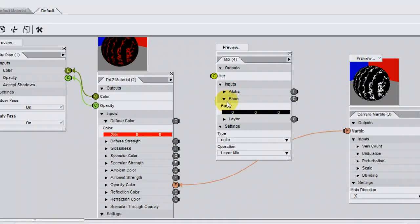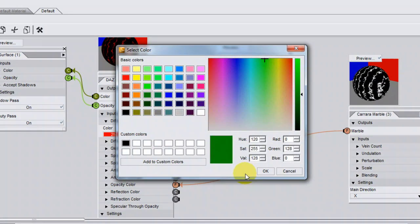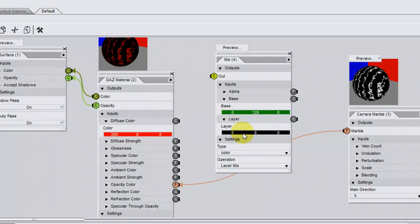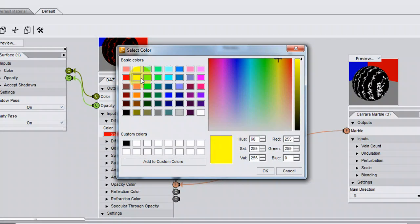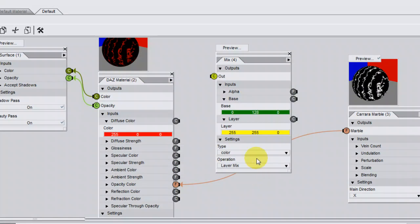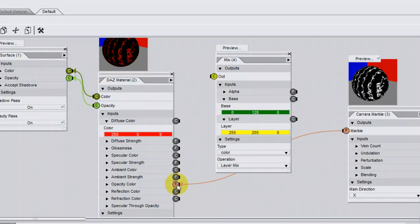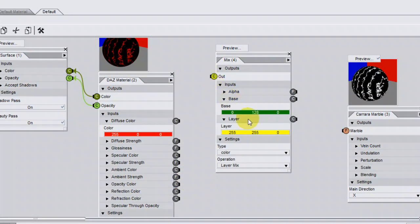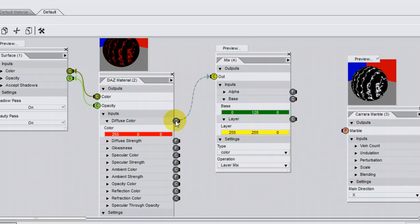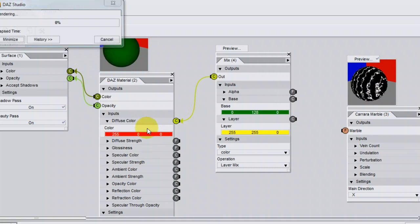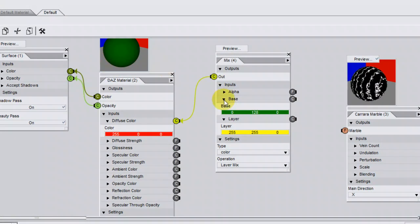and layer. I'm going to change the base to be green, and change the layer to be yellow. Now I'll disconnect the opacity colour, and I'll just connect this brick to the diffuse colour, and click Preview. You can see just the base colour is being shown.